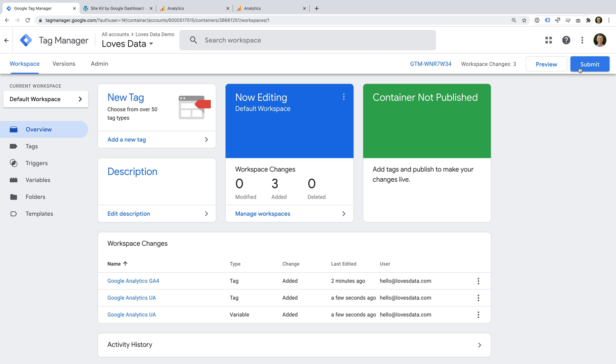Otherwise, you'll have the tag from Google Tag Manager and your existing Google Analytics tag on your website. So two identical tags, which isn't good. So I will also be covering migration in more detail in another video. For now, you've successfully added your first tags to Google Tag Manager. And you understand the difference between tags, triggers and variables.